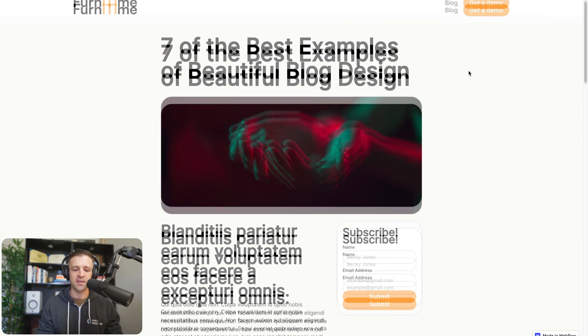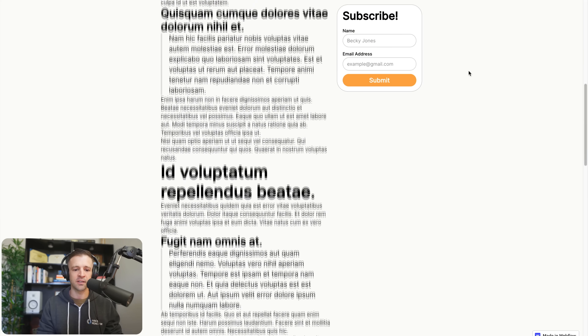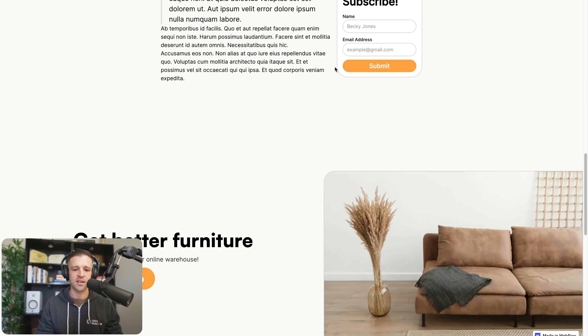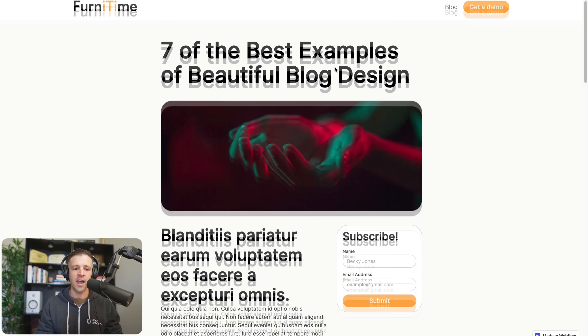On the blog detail page itself, we'll take a look at position sticky so that you can see how to build forms that follow the users as they scroll.